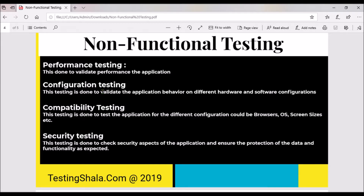The last type of testing under non-functional testing is security testing. Security testing is one of the most important types of testing, done to ensure there is no breach in the security aspect of the application. Basically, we ensure to protect client data or personal data from unauthorized external people who may try to access critical data. We adopt security testing to thoroughly test and ensure there is no compromise on confidential information.